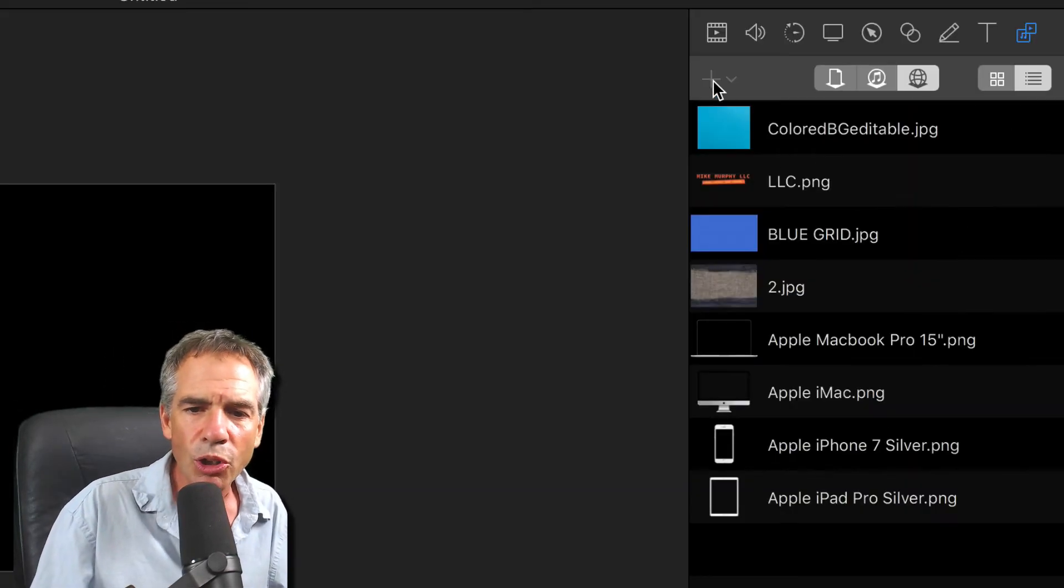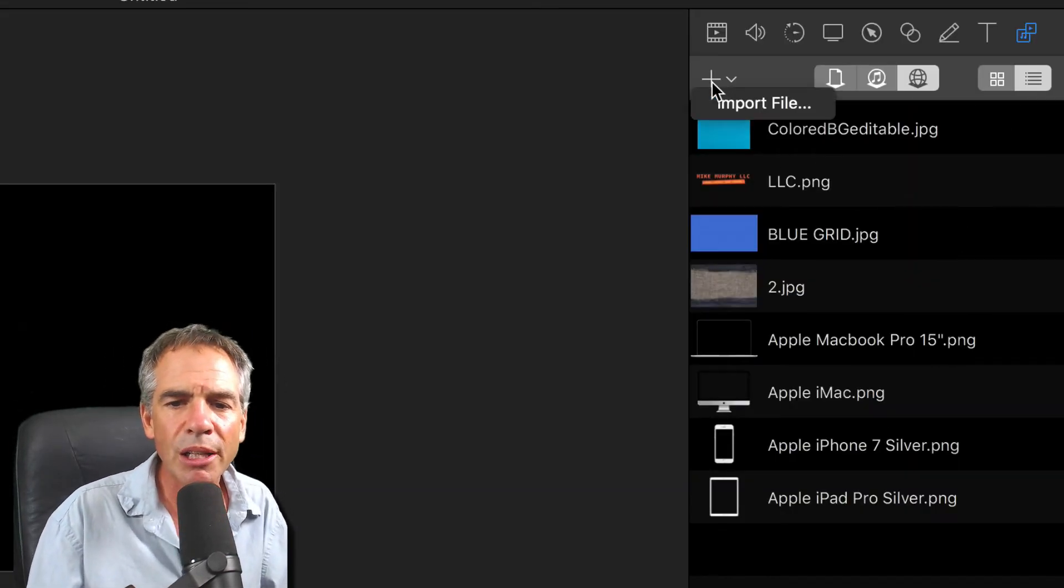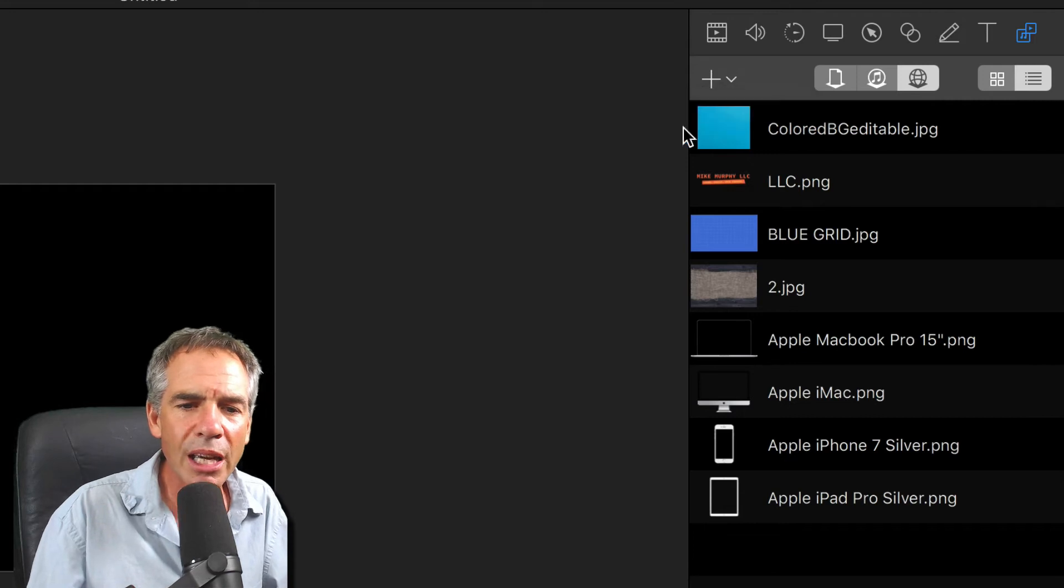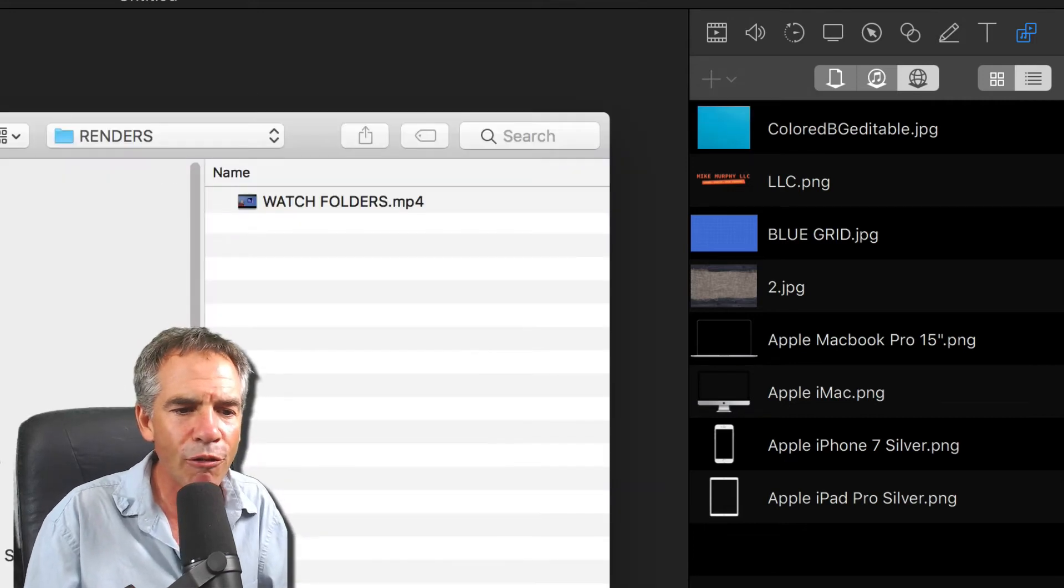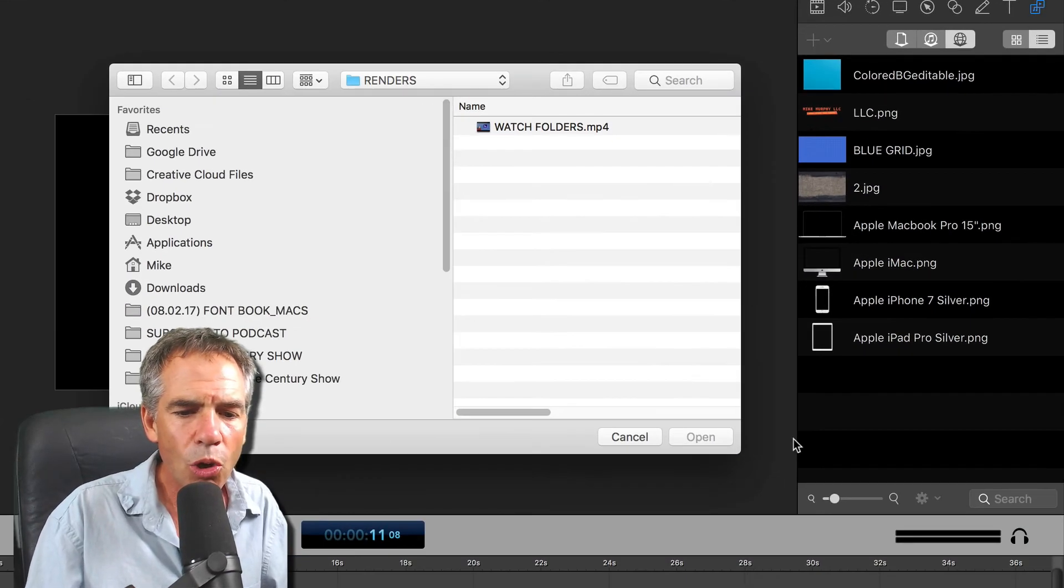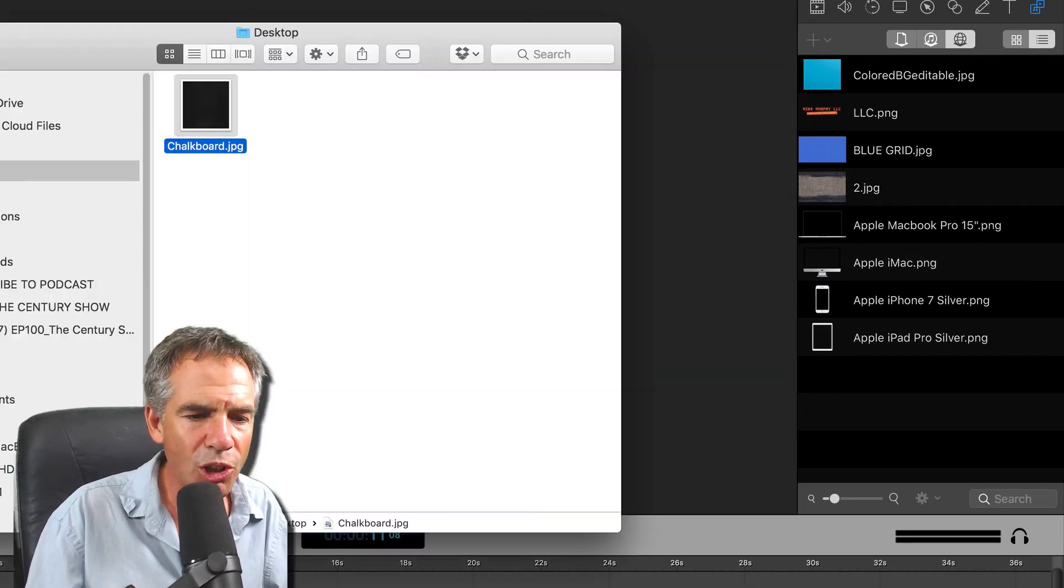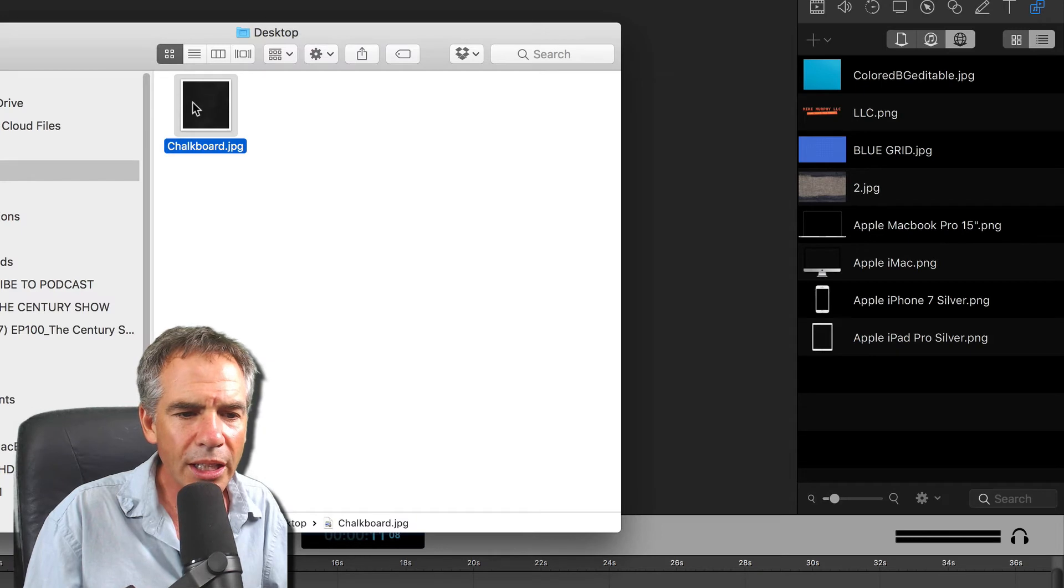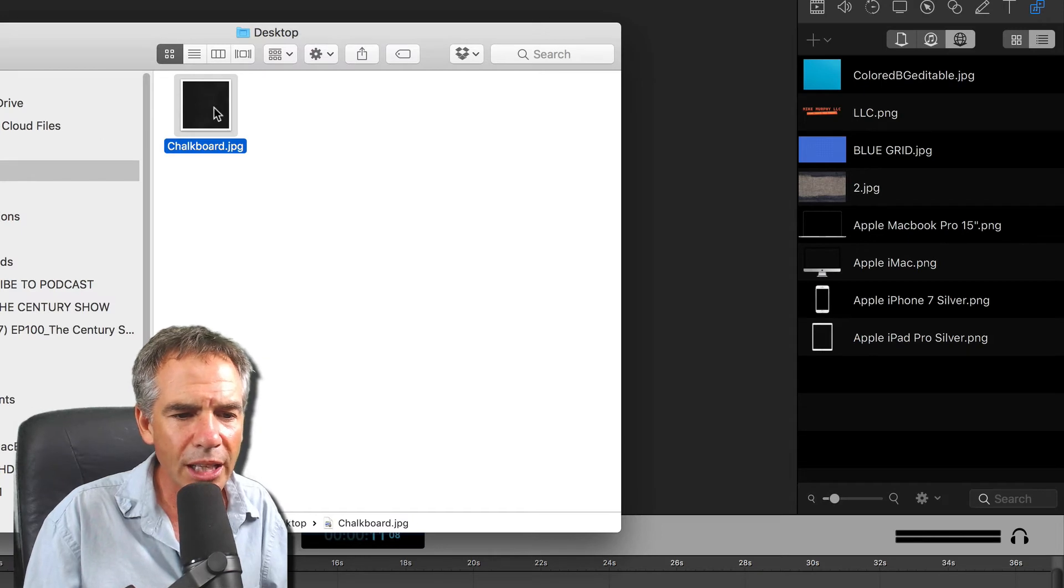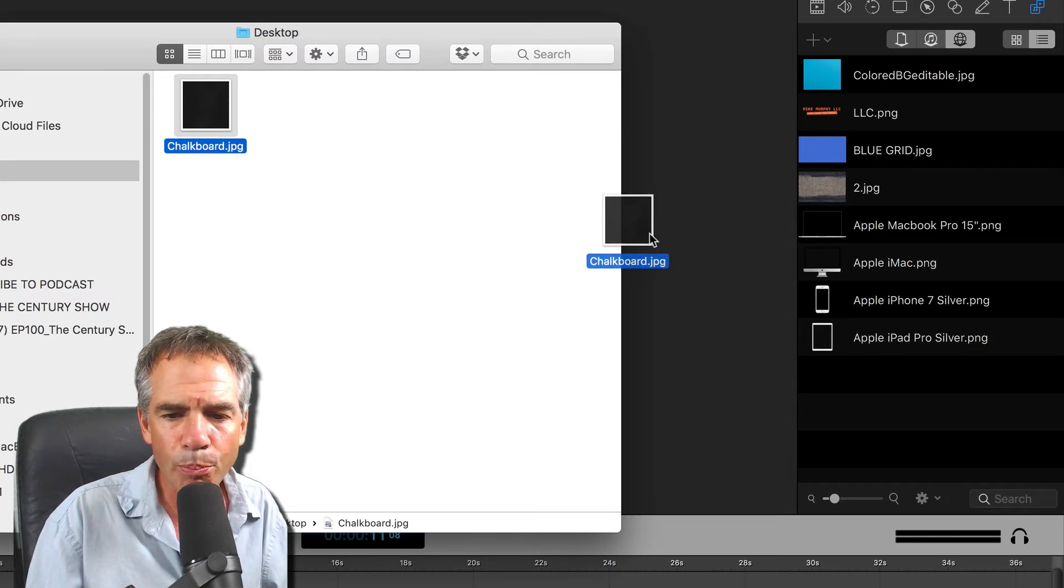So what you want to do is you just click on the plus symbol, click import, you can go find your file, or you can just simply open up a finder window, take something like this, I have a chalkboard texture.